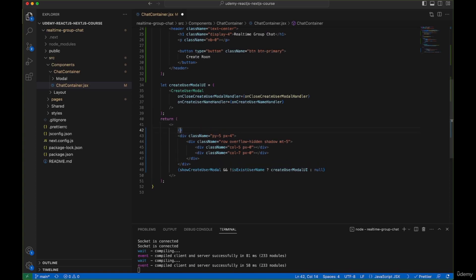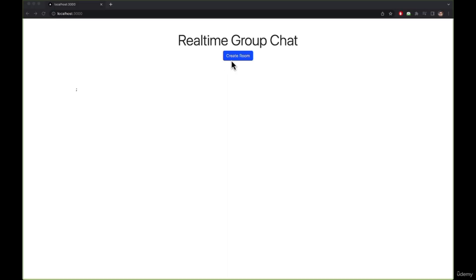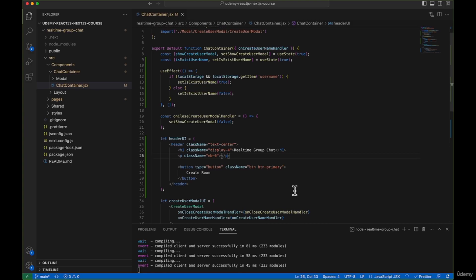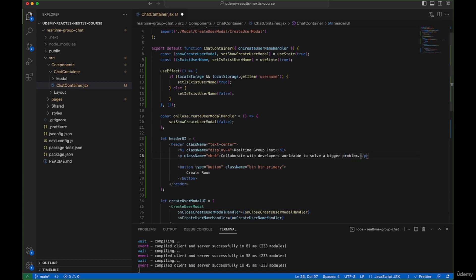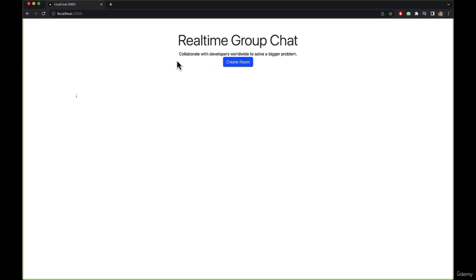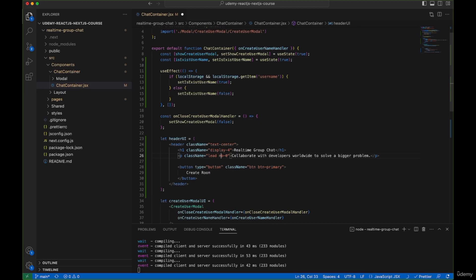Let's move the header UI inside our div, just above the chat section, and save to check the browser. We have a decent UI — let's write text for the paragraph element, such as 'Collaborate with developers worldwide'. Let's also give the paragraph a class of lead and margin-bottom-2. Now our UI looks better.